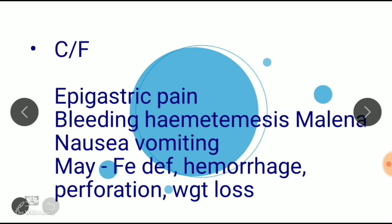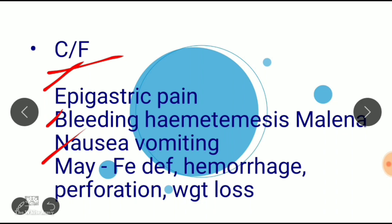When a patient complains of epigastric pain, bleeding in the form of hematemesis or melena, nausea, vomiting, or iron deficiency anemia symptoms like fatigue, easy breathlessness, and pallor, you may suspect stomach pathology. Clinical features may include epigastric pain, bleeding, nausea, vomiting, iron deficiency anemia, hemorrhage, perforation, and weight loss.